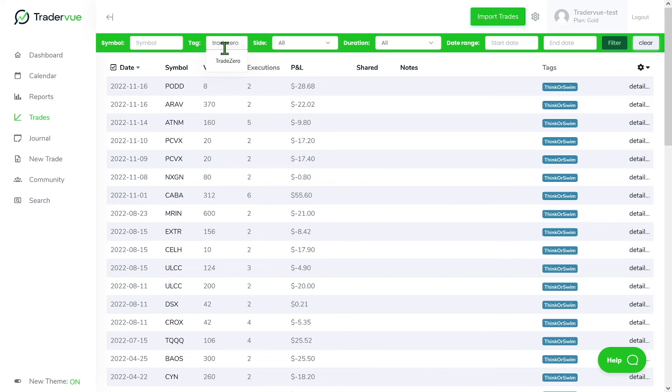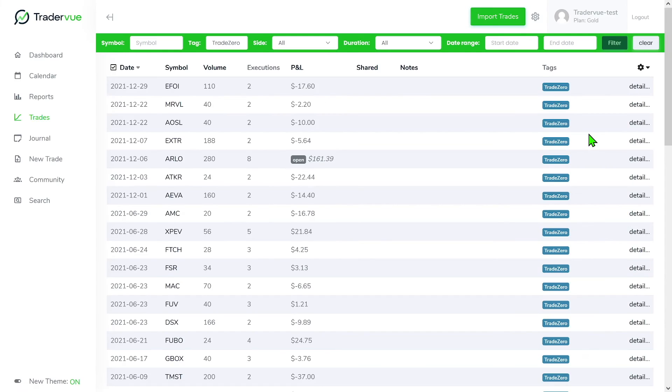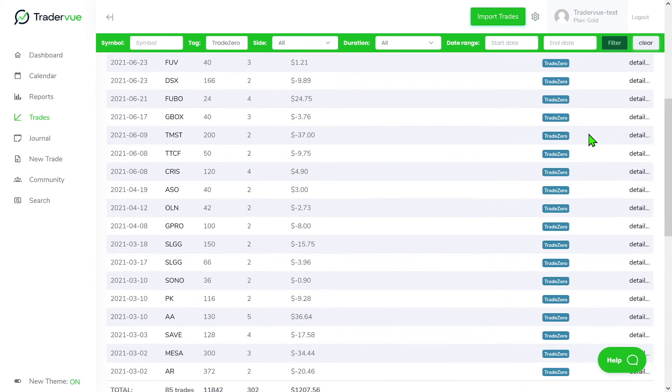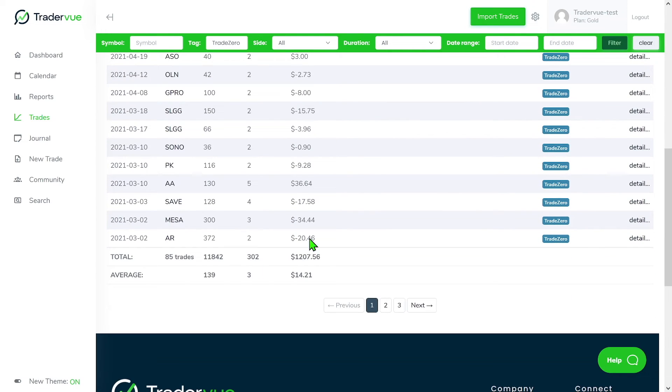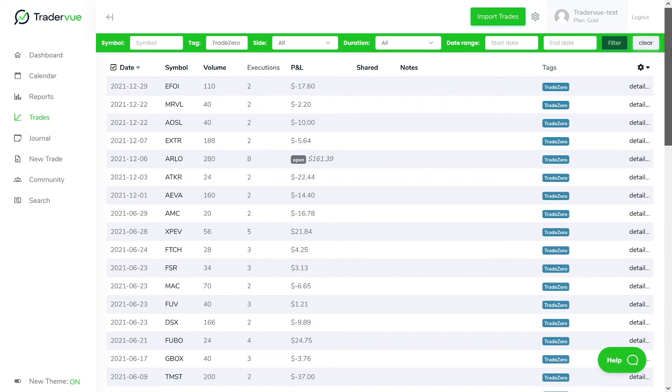Then we can do the same for Trade Zero. Let's say I just want to filter by Trade Zero. We can do that. We have 85 trades under the Trade Zero account tag.